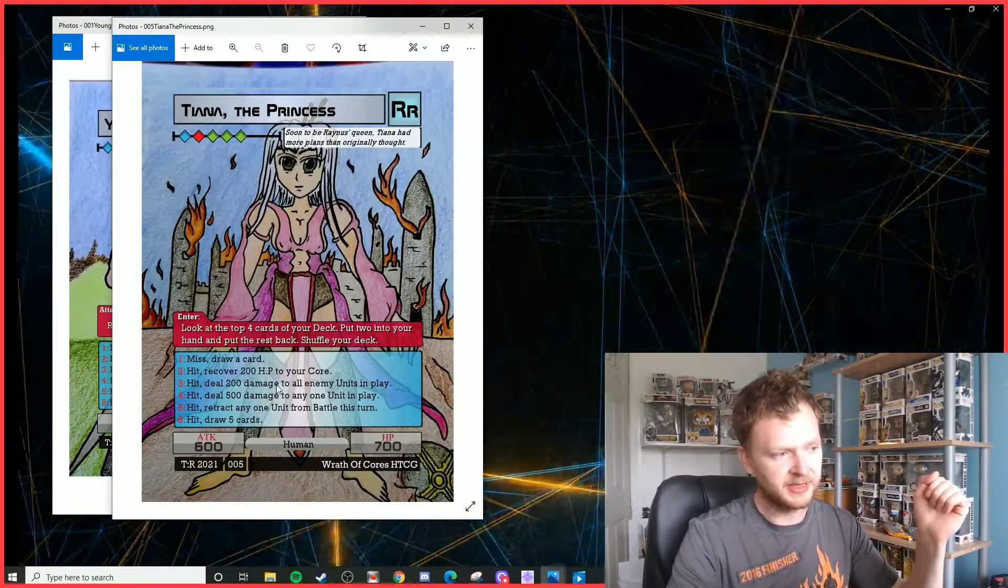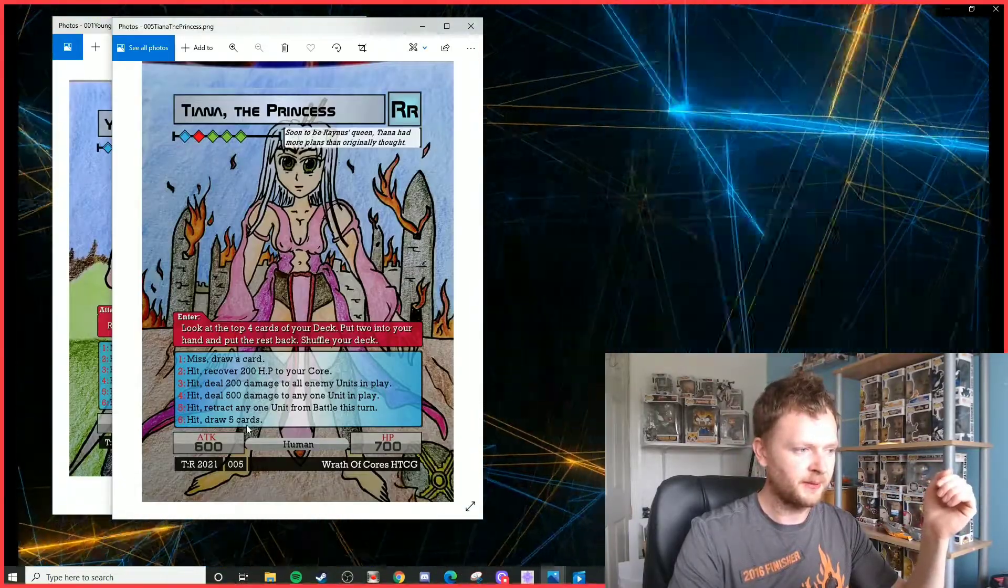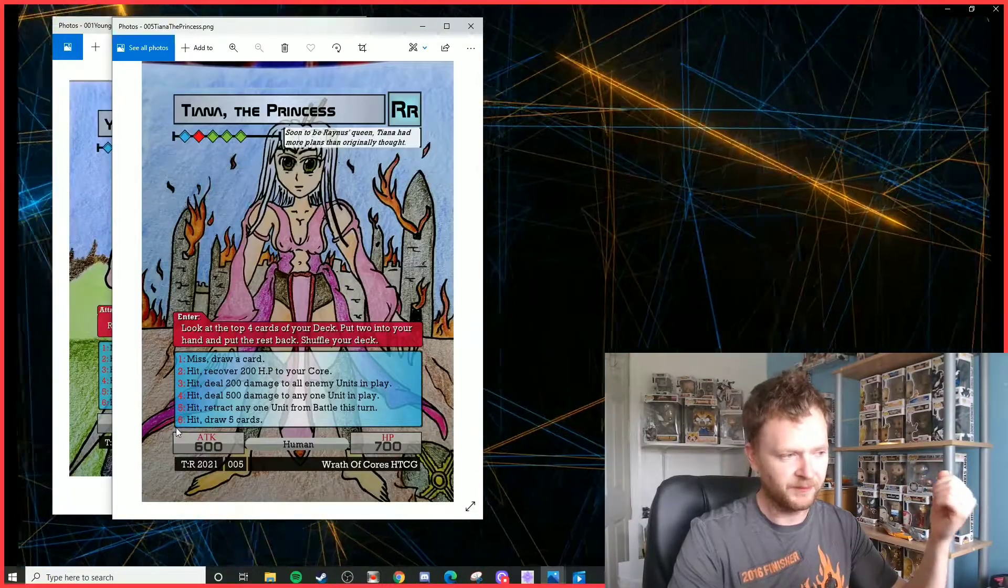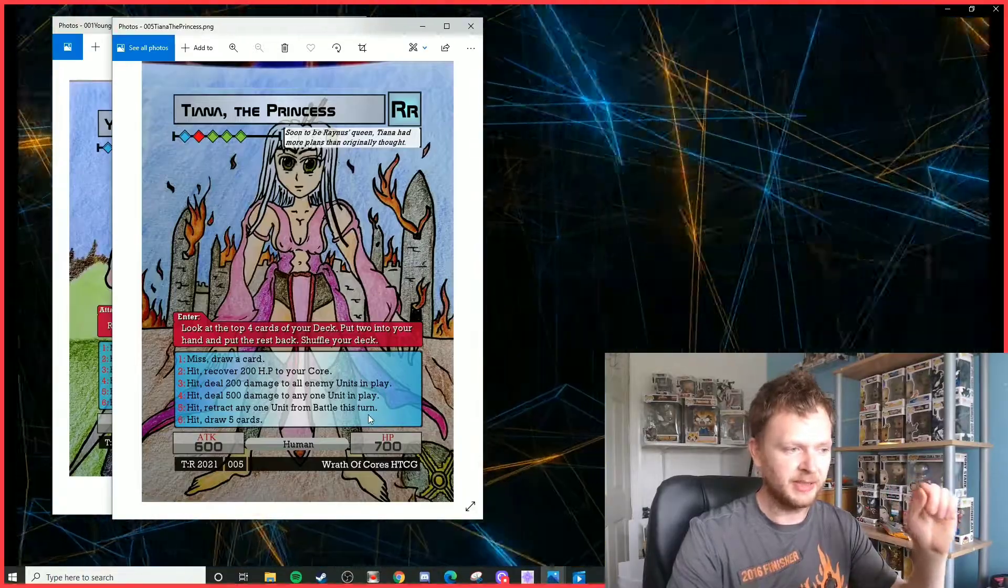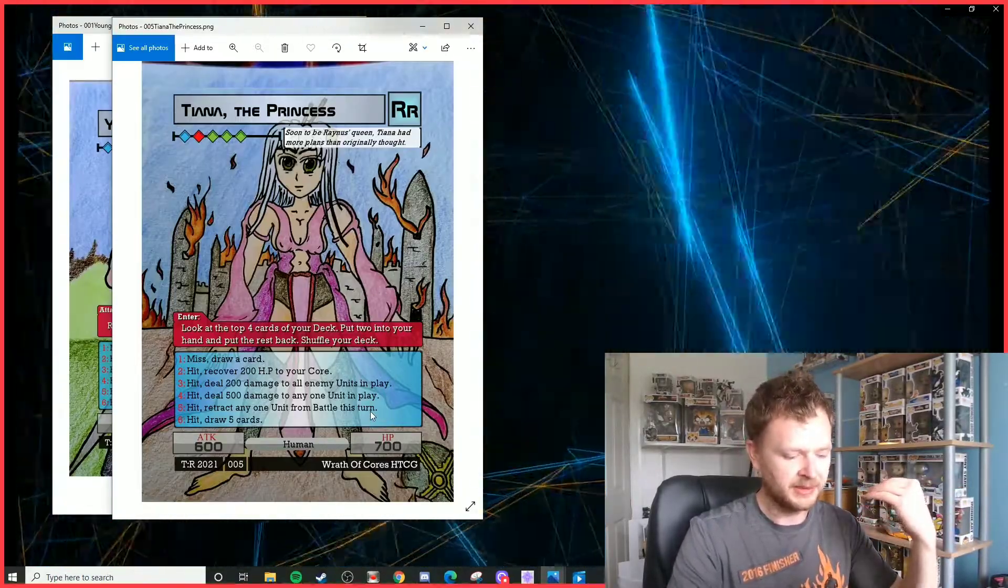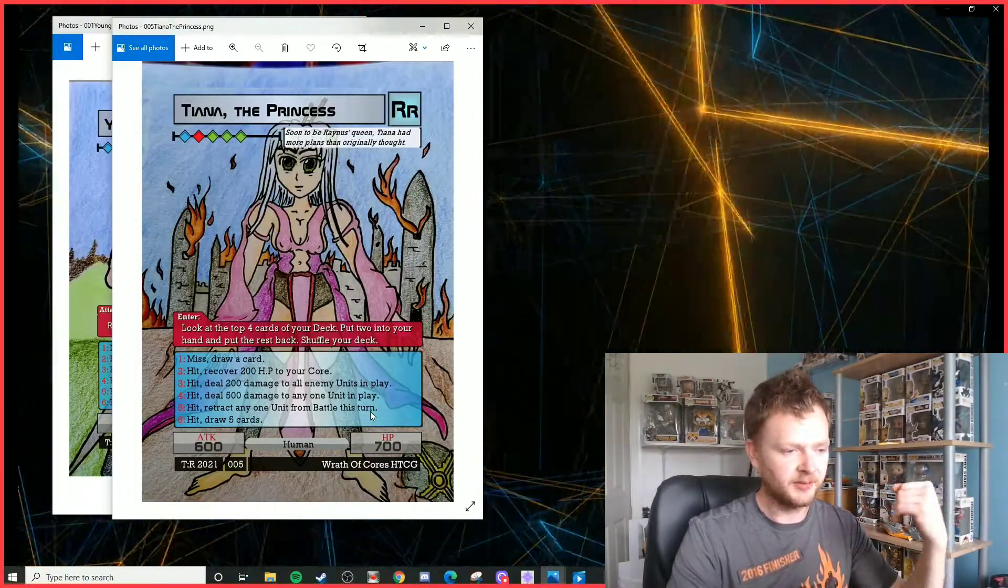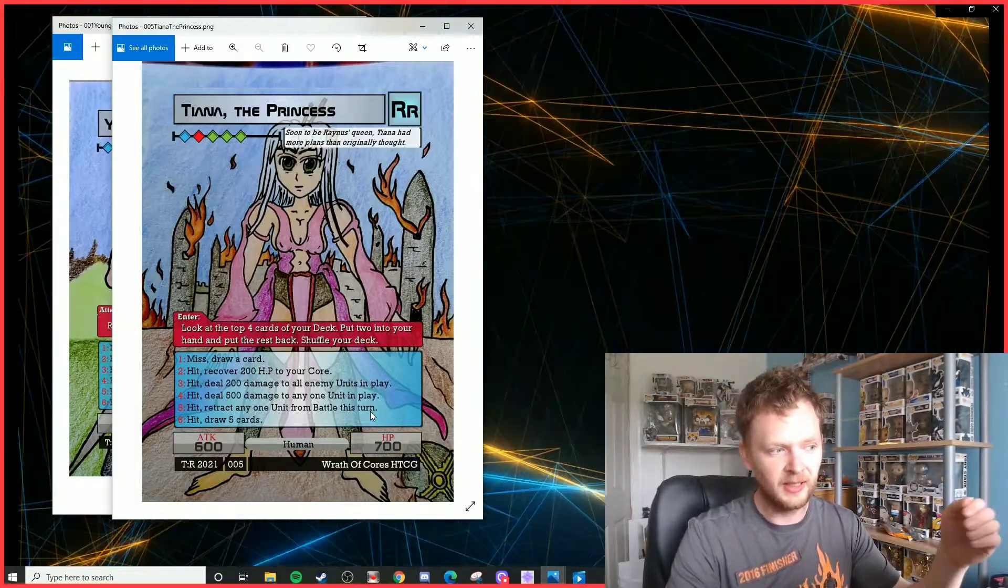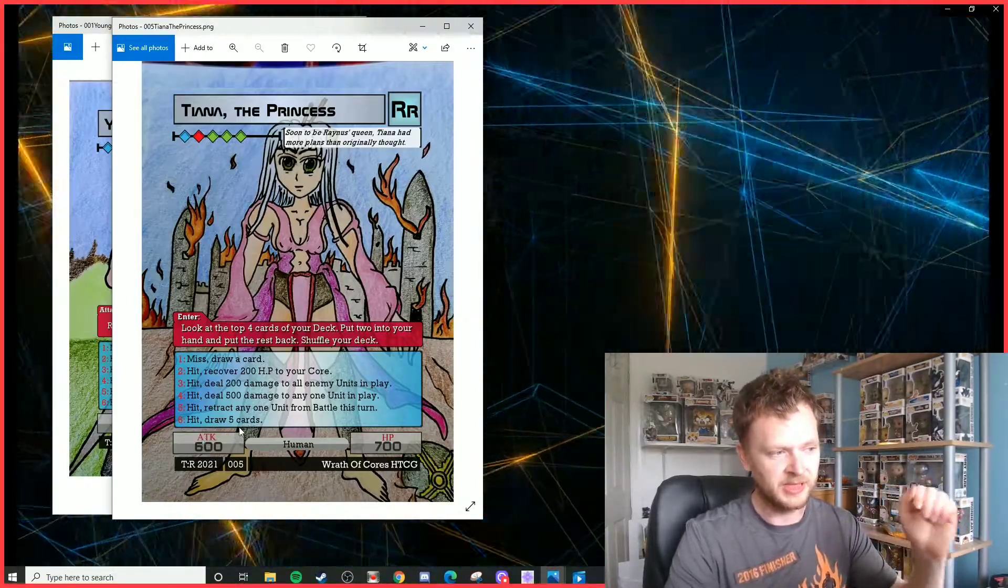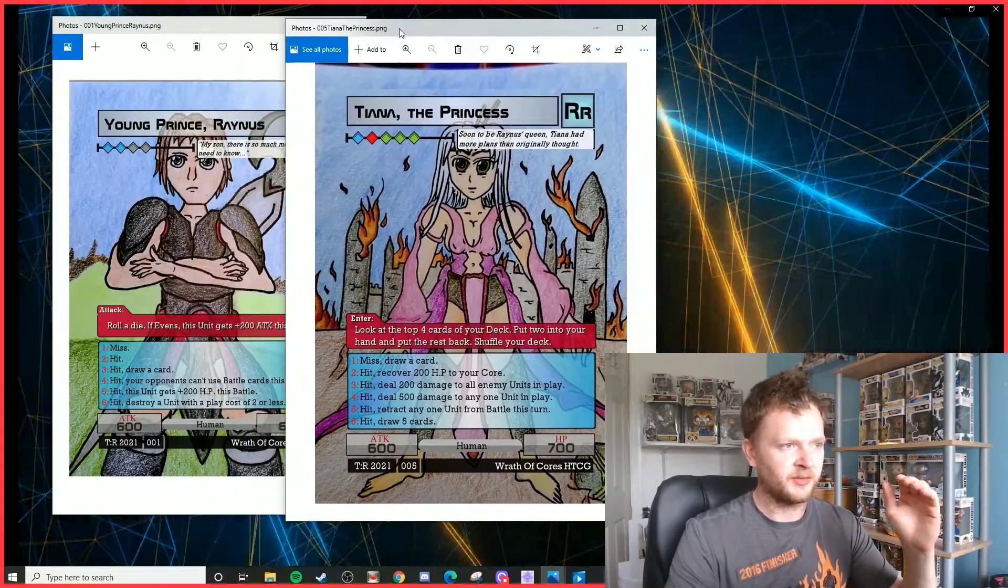On a one, not only does she miss but she also draws a card, so just by missing you're still getting a bit of card draw. A two is recover 200 HP to your core. A three is 200 damage to all enemy units in play. A four, deal 500 damage to any one unit in play. A five, retract any one unit from battle this turn. That's a major one because retracting a unit from battle basically nullifies the attack it contributes to the damage pool, and obviously you can still damage that unit even though it didn't roll its die. And then a six is draw five cards. Obviously, you want to be rolling a six. So that is Reynos and Tiana.